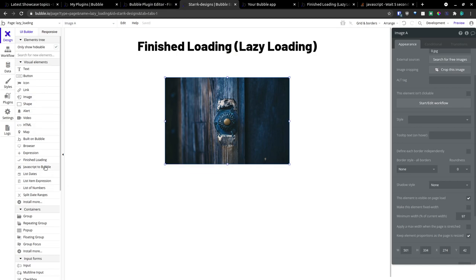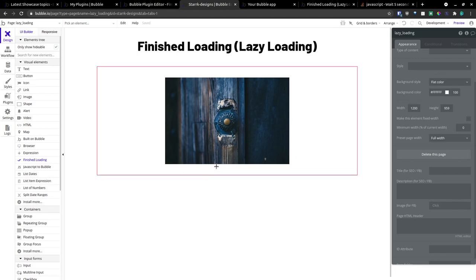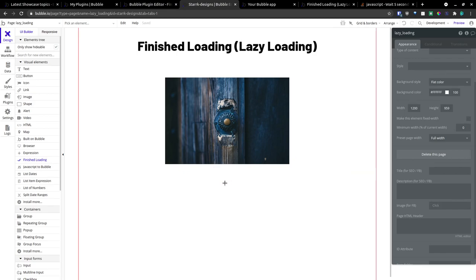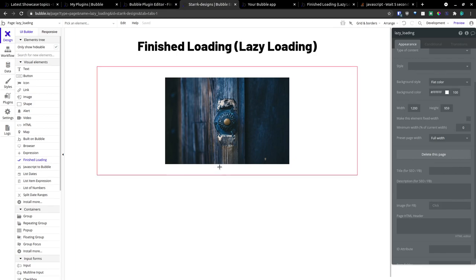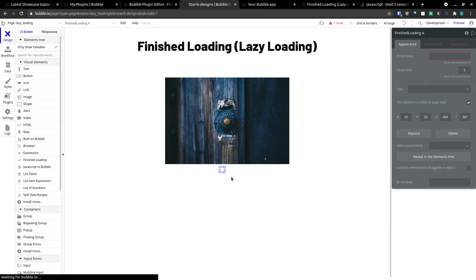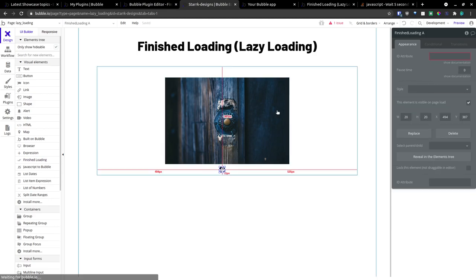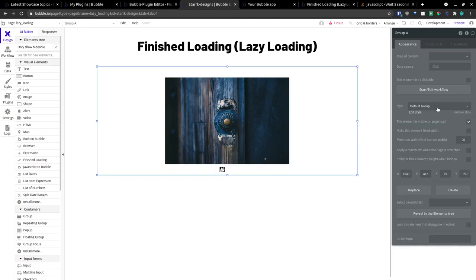Now, we're going to add our finished loading plugin. And we're going to add that inside of our group. And we're going to name this group First. First image.